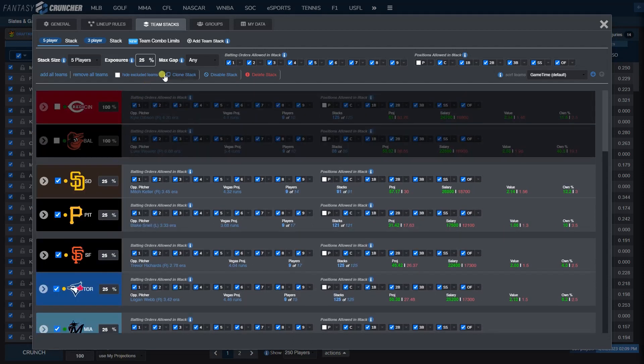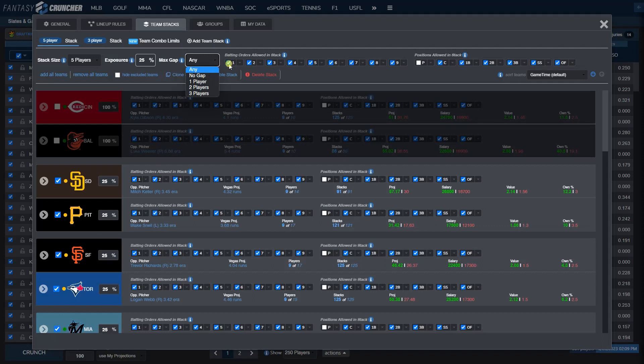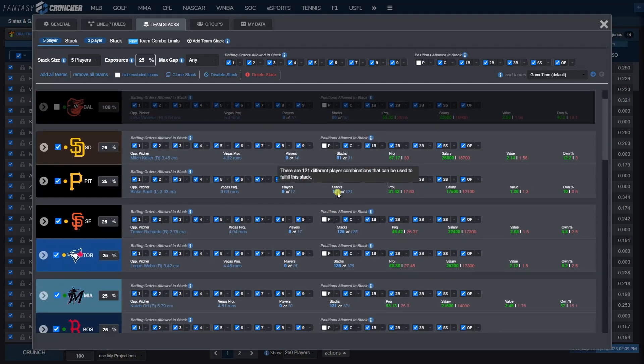Another thing we can control is the gap. The gap represents the space between batters in the batting order. Here you can see we have any selected for the gap. That means when the lineup is crunched it could use batters 1, 3, 6, 8, and 9.